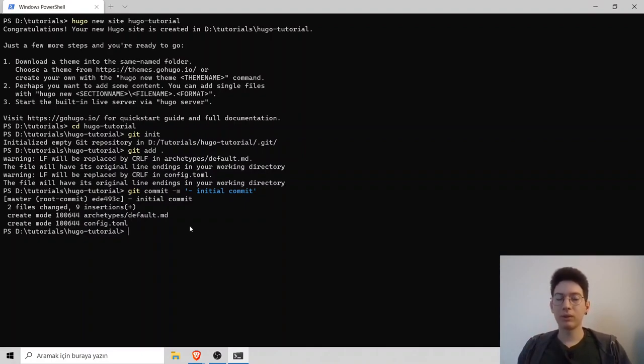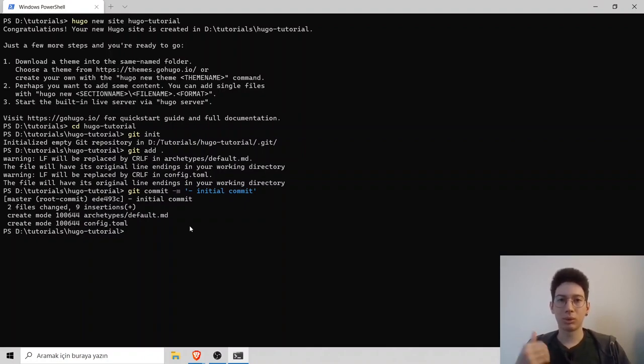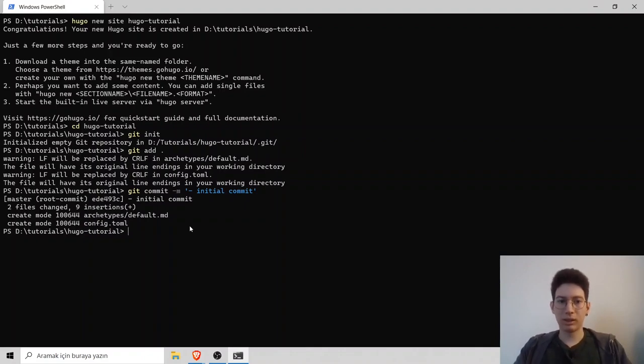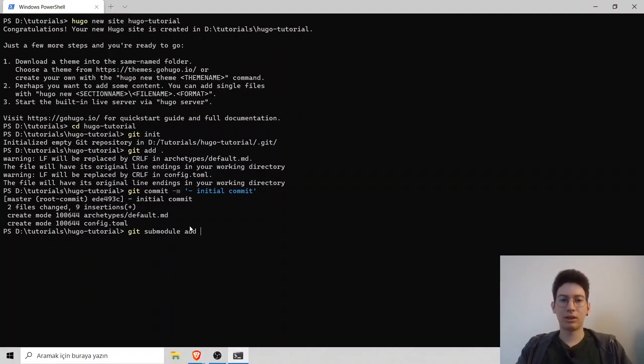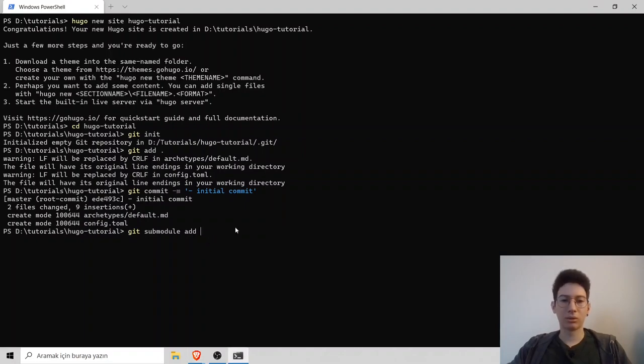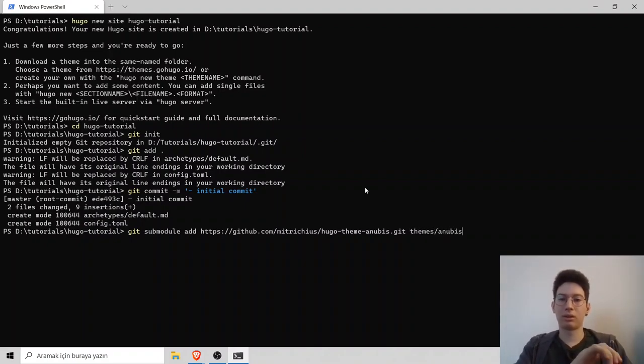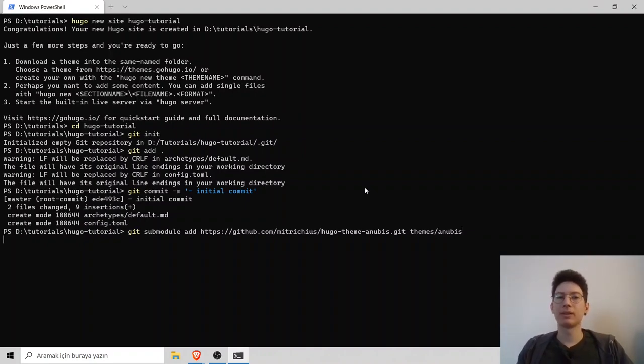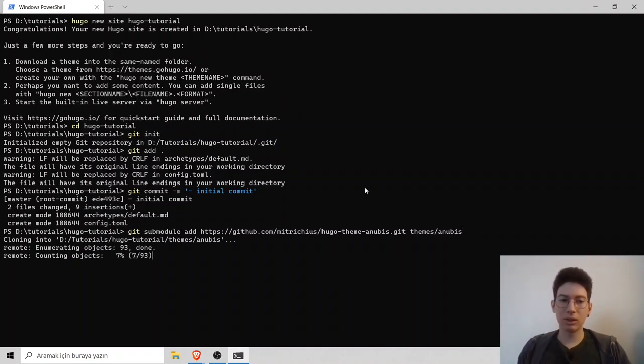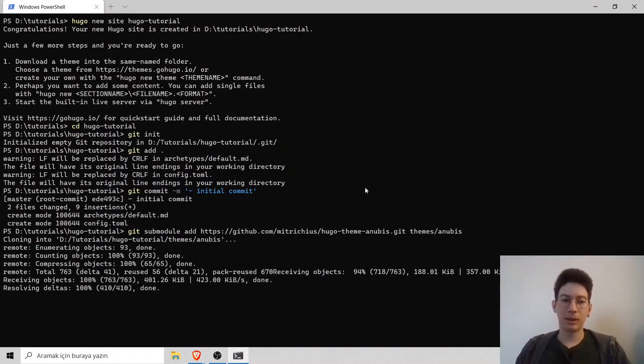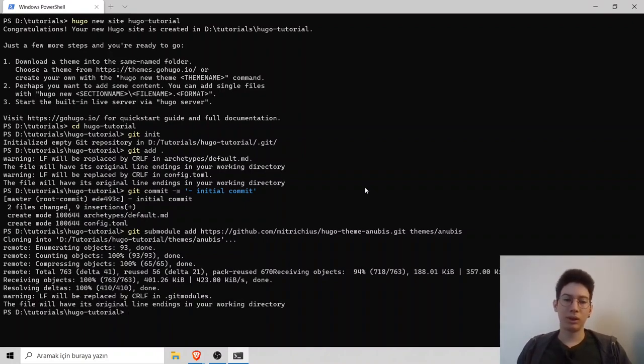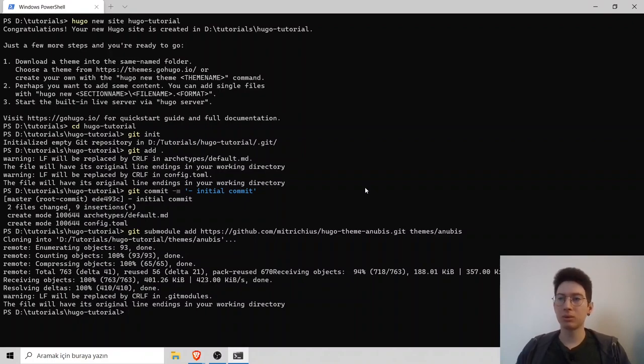And there is something important: when you use a theme on Hugo, you have to add it to git submodules. Type git submodule add and your theme URL and then your theme location, which is themes and theme name. Hit enter. It will clone the theme and move it to themes folder. Our theme is cloned.